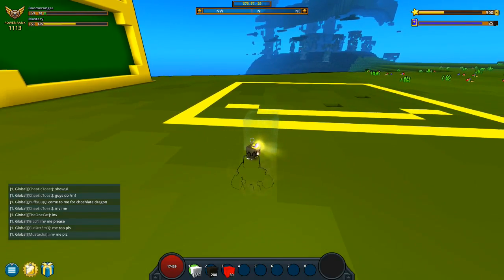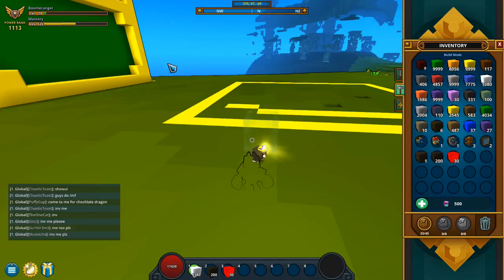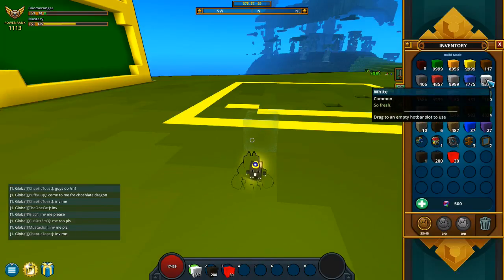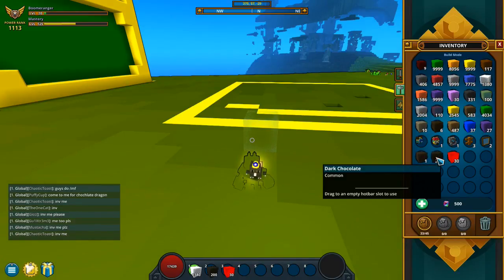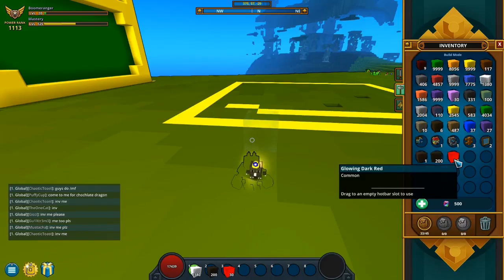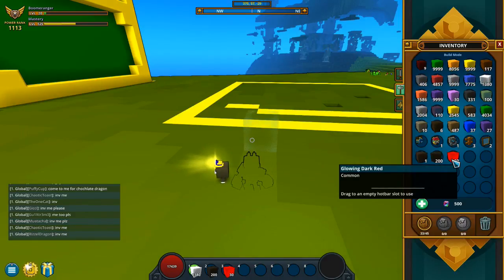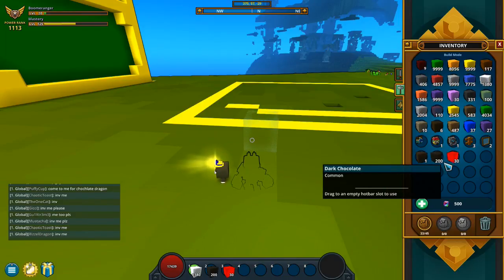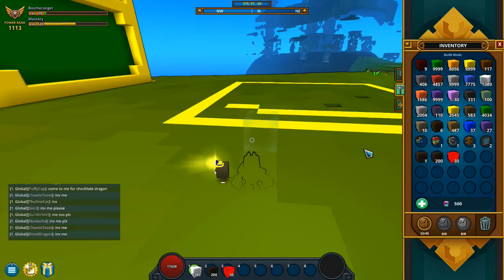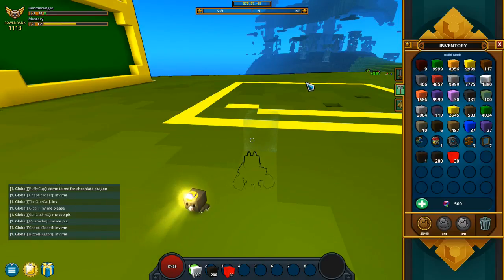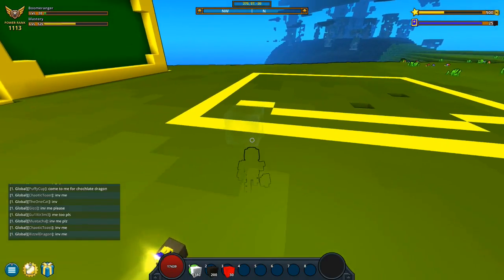The blocks we're going to be using today are white — just plain old white — dark chocolate, and glowing red. The dark chocolate and the glowing dark red you can change out to whatever you wish, but you'll see as we get started.